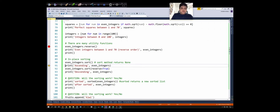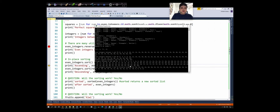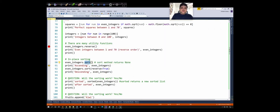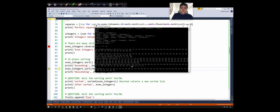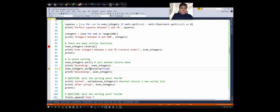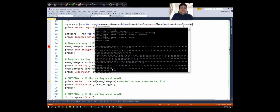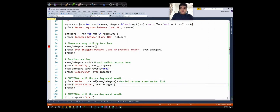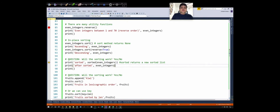We can also use the sort method to sort integers in ascending or descending order. By default, sort goes in ascending order. Calling even_integers.sort() will sort our list in place. Before sorting it was 70, 68, 66 down to 2; after the sort it's back to its original order: 2, 4, 6, 8, 10, going up to 70. We can pass the optional flag reverse=True if we want to sort in descending order, giving us 70, 68, 66, and so on.